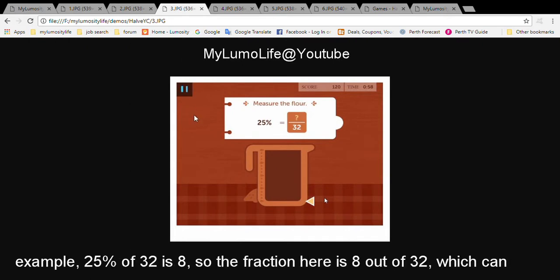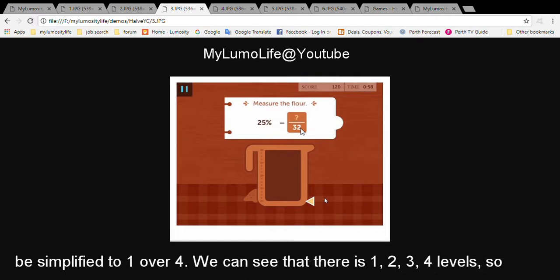In this example, 25% of 32 is 8. So the fraction here is 8 out of 32, which can be simplified to 1 over 4.